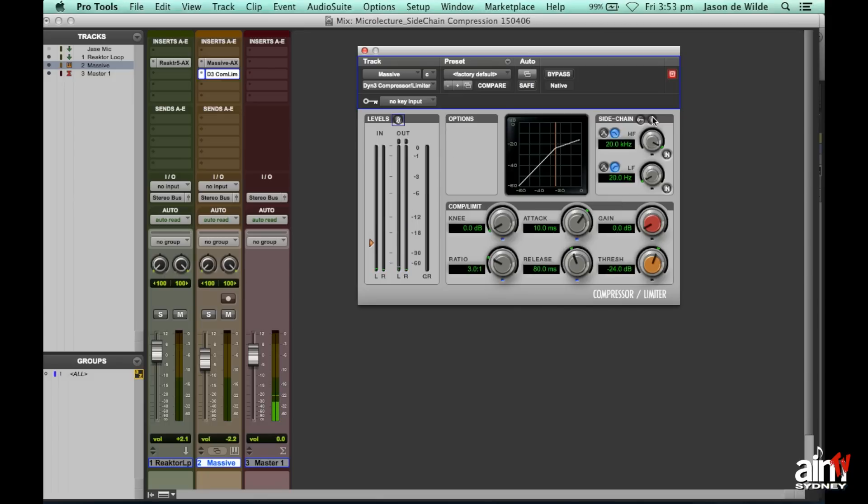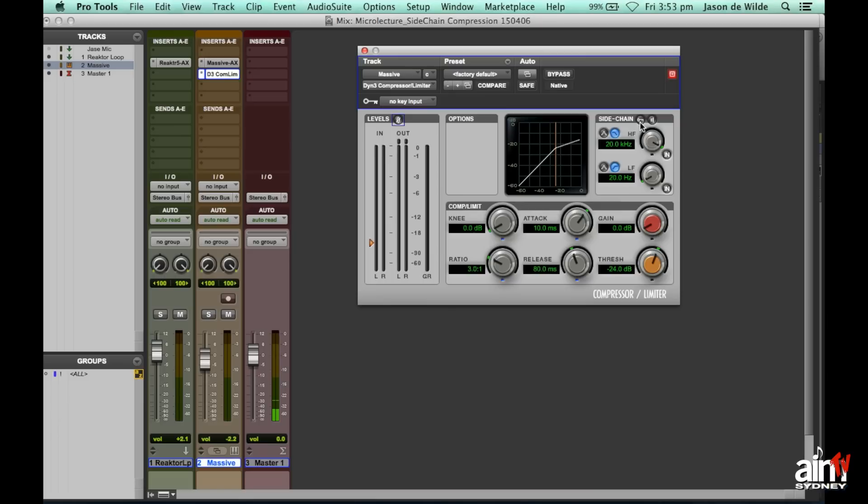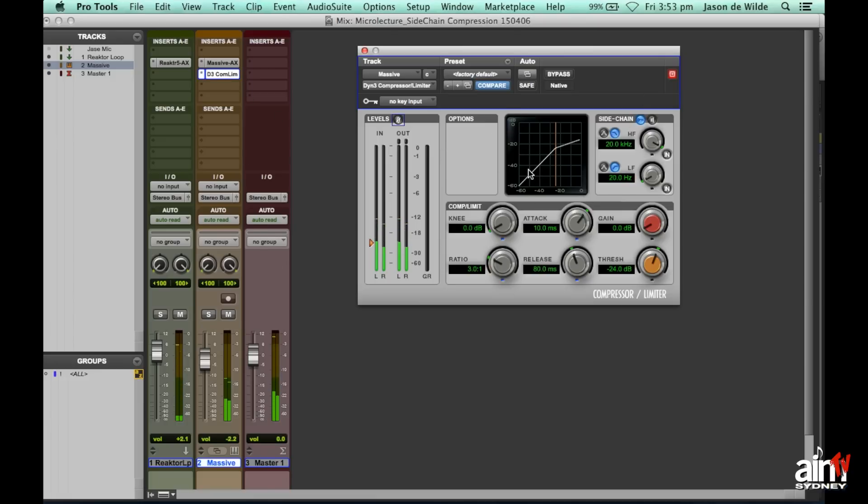So now what we're going to do is we're going to just set up the sidechain aspect. So here is the sidechain part of the compressor itself. So the first thing you need to do is enable it, and so there is the key that enables it. Now that you've enabled it, the compressor will pass signal through, but there's no compression taking place because there's no sidechain actually going on at the moment.